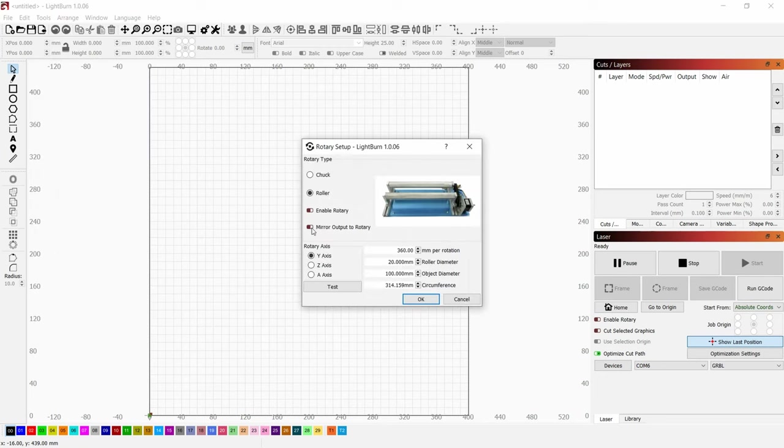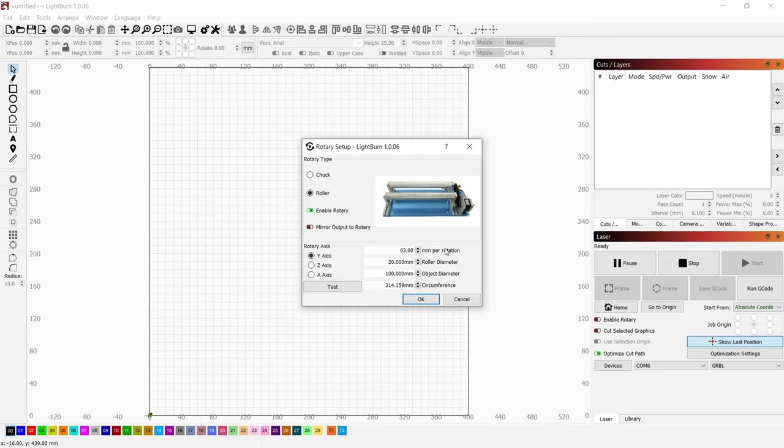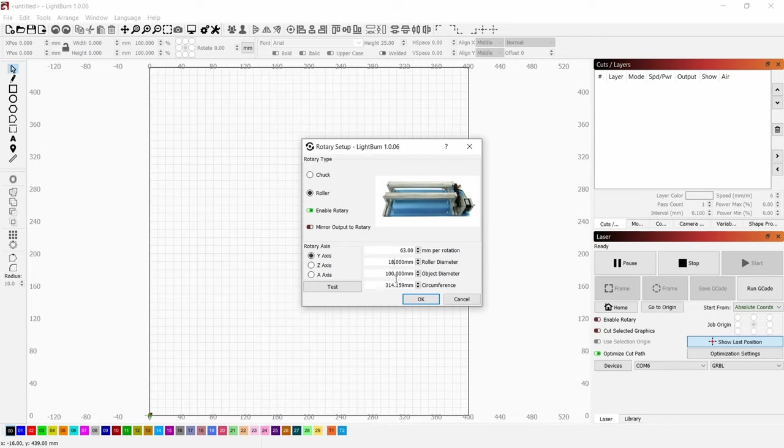We need to enable rotary. We need to put here 63 millimeters per rotation. If you have a casual Ortur rotary roller YRR 2.0 version, it will be 18 millimeters. I already measured, my glass is 75 millimeters. Press OK, that's done.